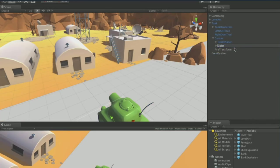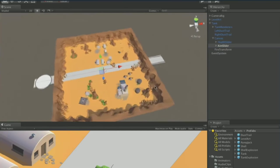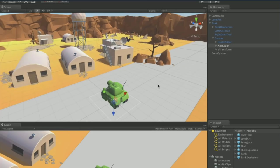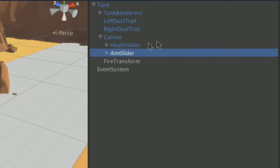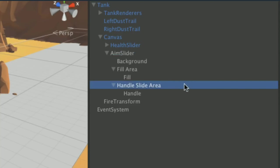Rename the new slider to 'aim slider'. This is our old friend the slider, which we're going to repurpose as a small strip in front of the tank. Holding down the fire button will increase the slider's value, increasing how much of the arrow is shown. Alt-click the arrow next to the aim slider's name to expand everything at once.